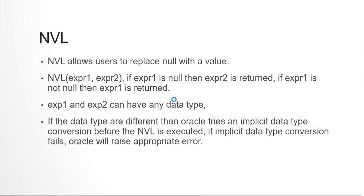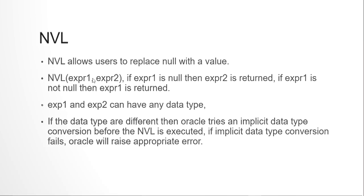So NVL basically allows us to replace null with some value - a character data, a numeric data, a date, anything like that. The expression is written like this: we write NVL, open bracket, the first expression. Now this expression will be checked if it has a non-null value or null value. If it has some null value, expression two will be used in place of expression one. If expression one is not null, then just expression one will be used. So this is the way NVL works.